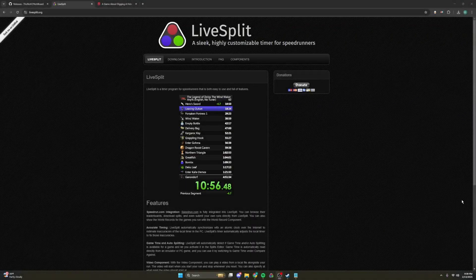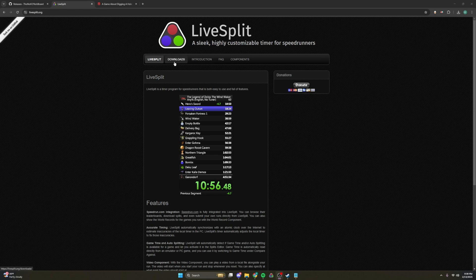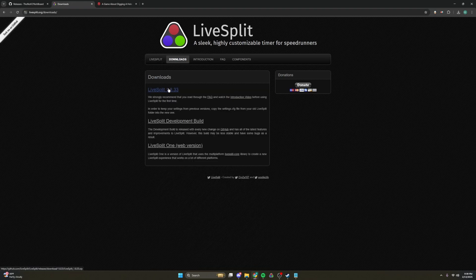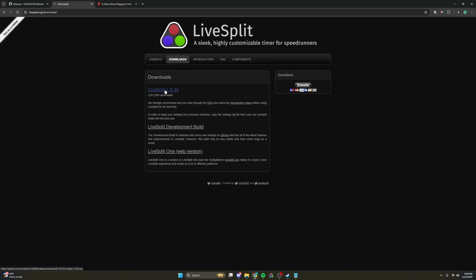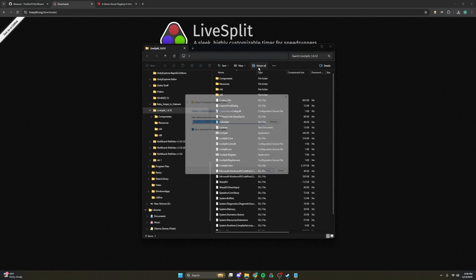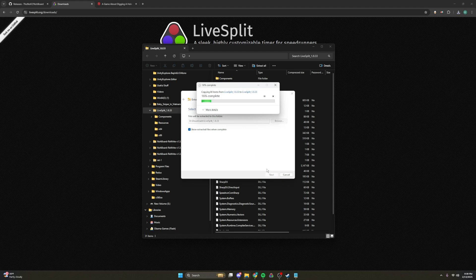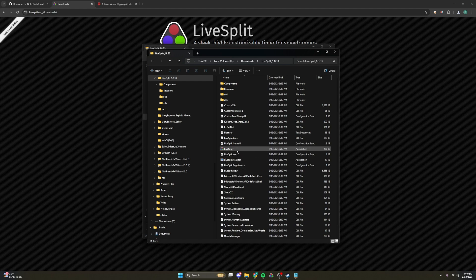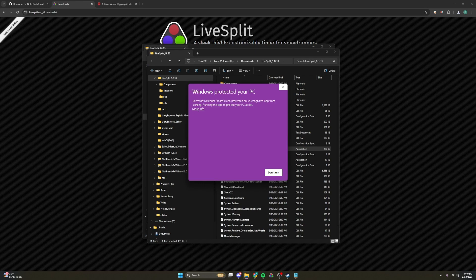The second thing we have to set up is LiveSplit for the auto splitter and to time your runs. If you come to LiveSplit.org and we go to downloads, and we download the latest version 1.8.33, and come up here, and once again we extract all the files. This is going to take longer than the NohBoard, but still pretty quick, not much time. And we open LiveSplit.exe right here.